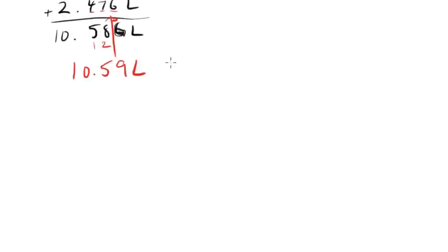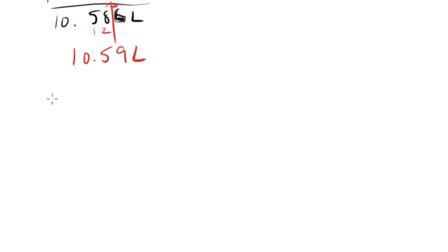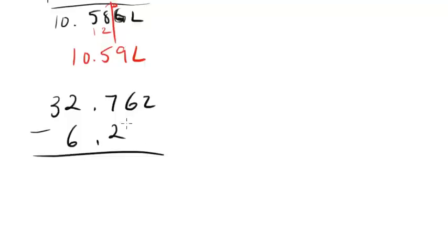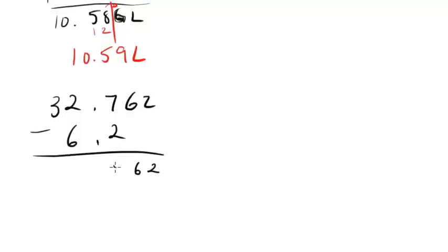Let's try another example of this. Let's say 32.762, and we're going to subtract 6.2. Let's just subtract out first. So this is going to be 26.562.